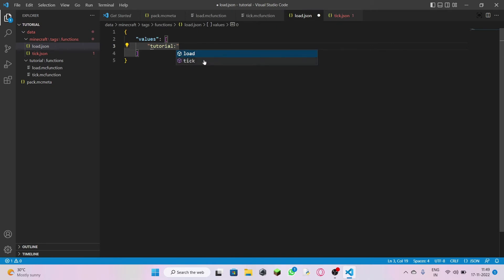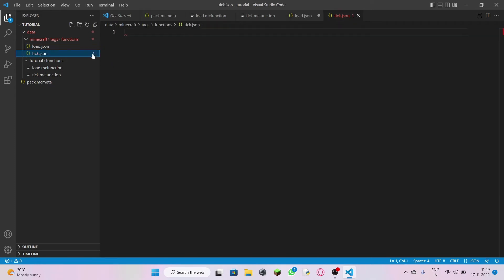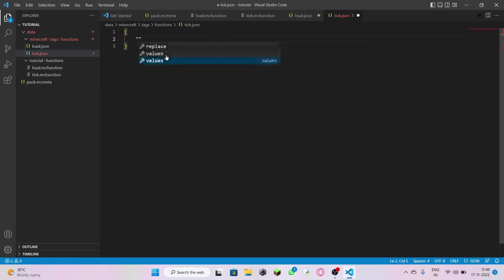One second in real life is 20 ticks in Minecraft, so time runs a little bit faster in the Minecraft world. For load.json, click on 'load.' Done.